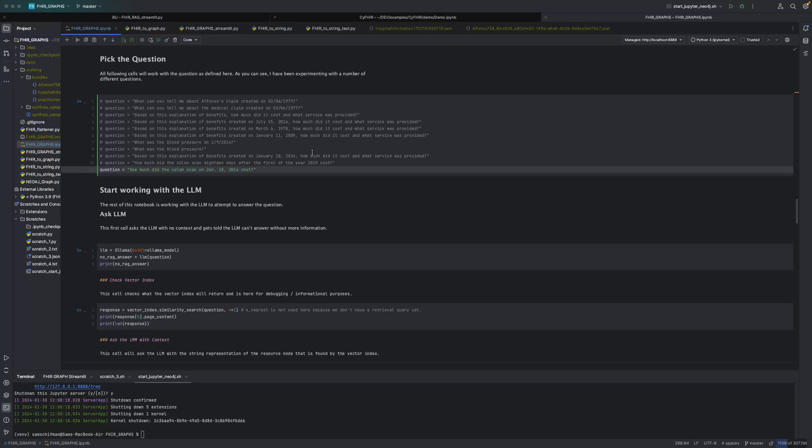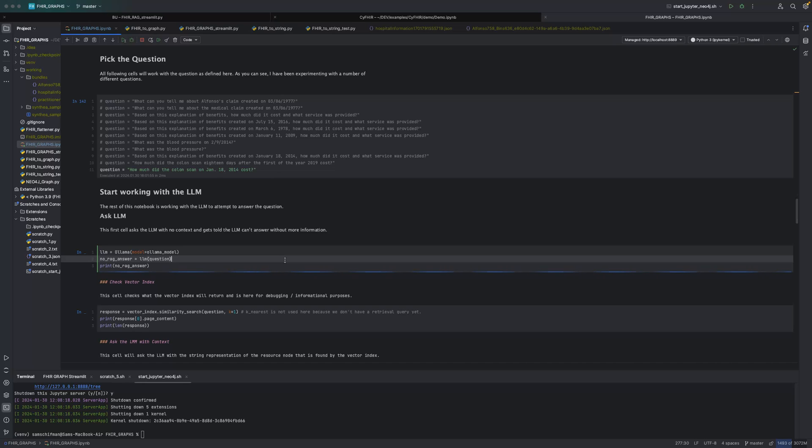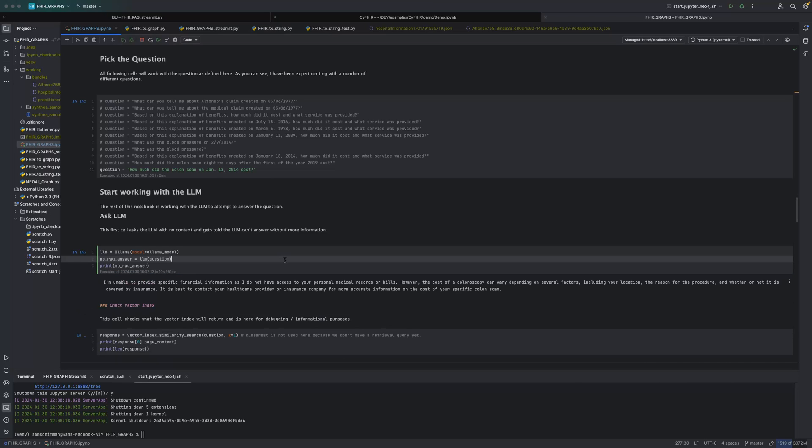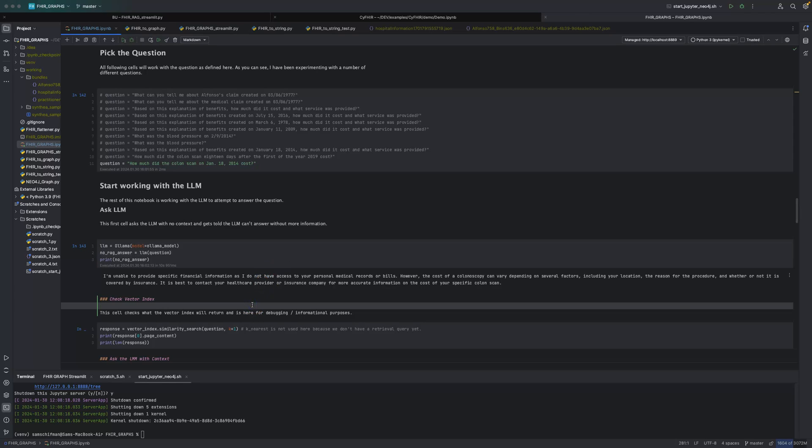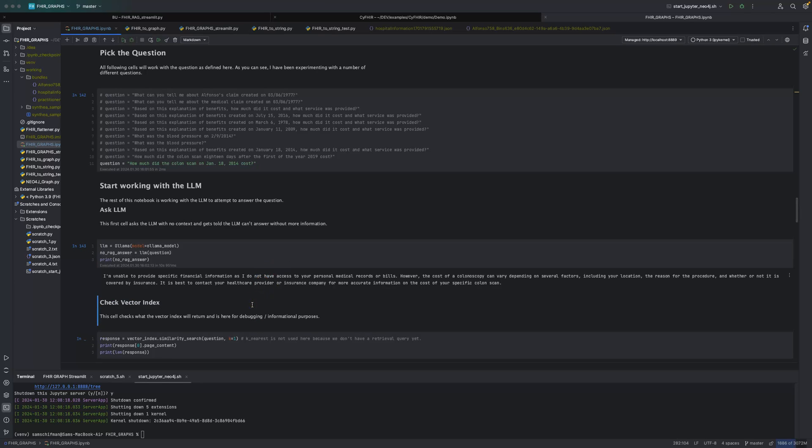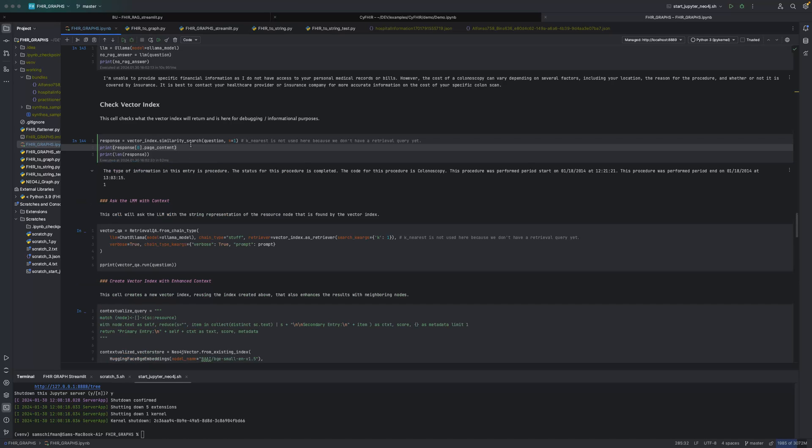So next we're going to pick which question to ask. And as you can see, I've played with a couple. But we're just going to pick the one from the example in my last video. And then why don't we just ask the LLM? Maybe it can answer it just as is. But nope, it wasn't able to answer because it doesn't have any access to any of the information it would need. So next, let's just take a look at, given that question, what node would it find? And here's the text representation of the node. And it did, in fact, find a colonoscopy. Great.